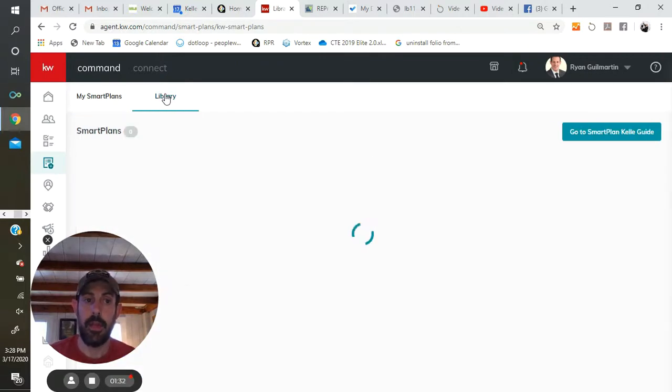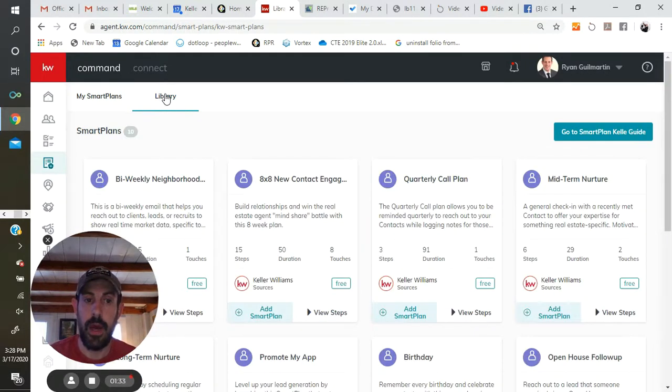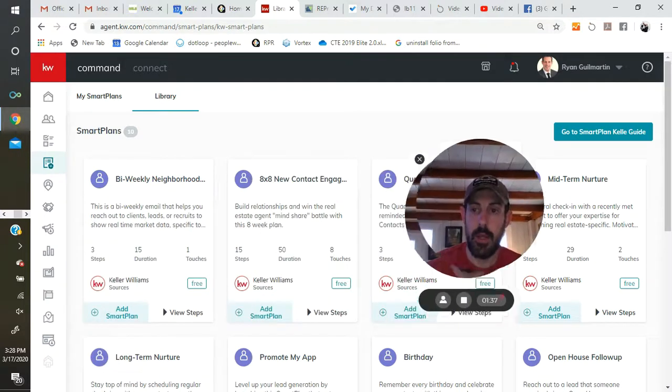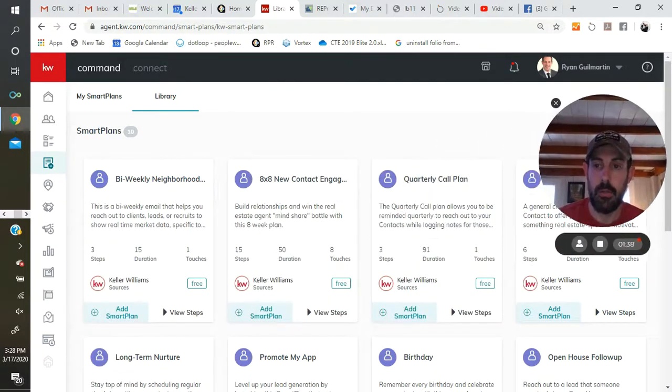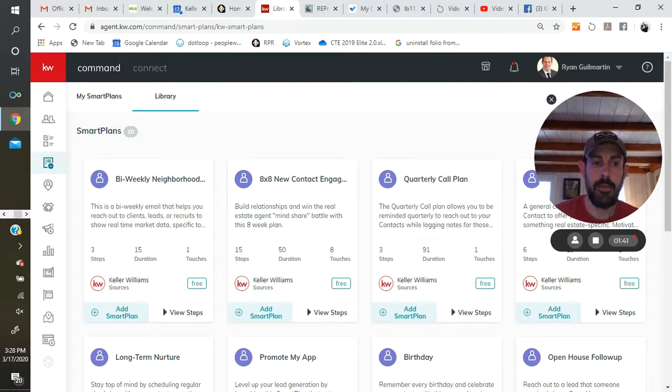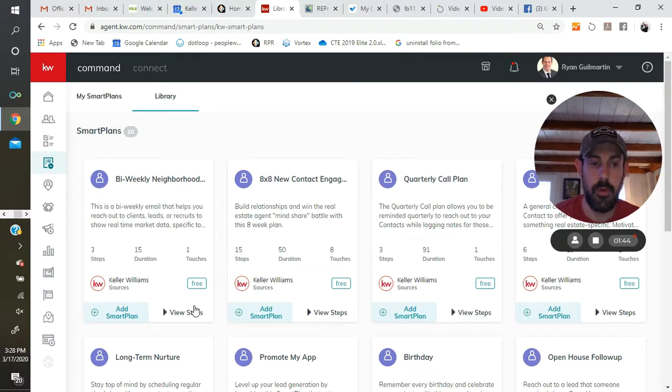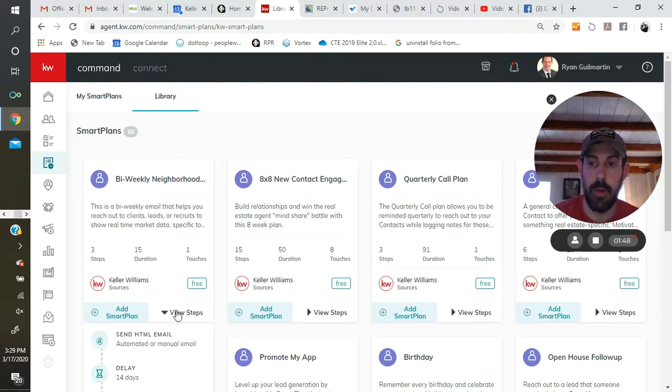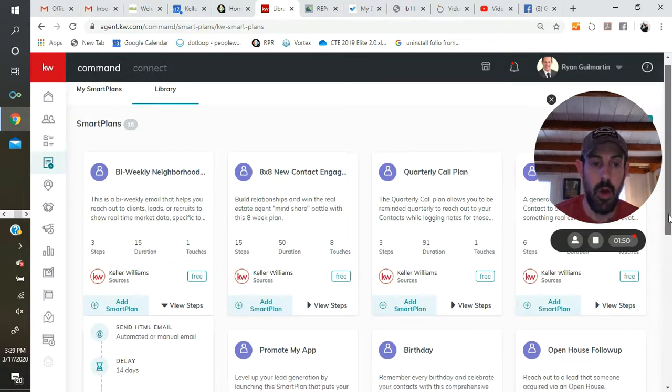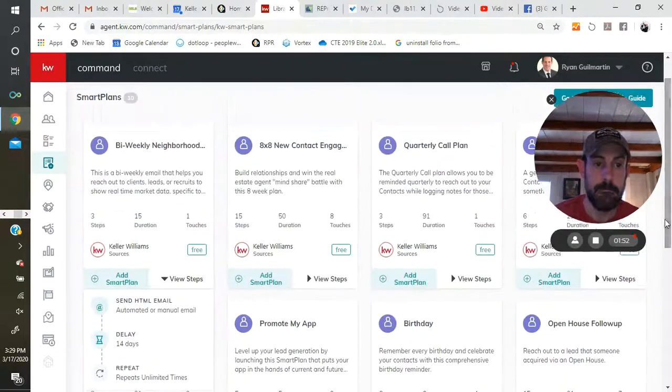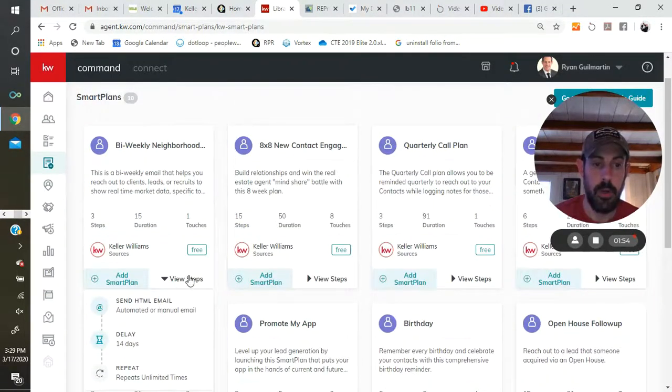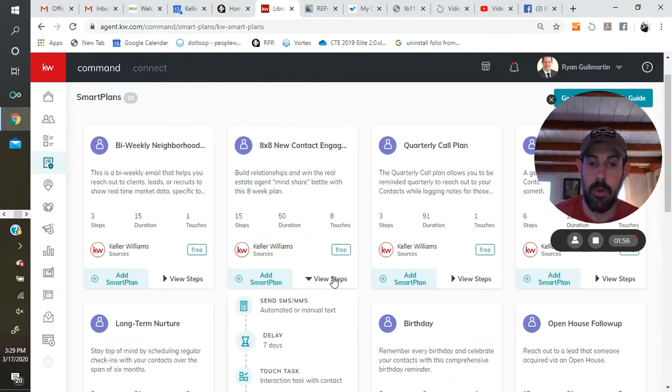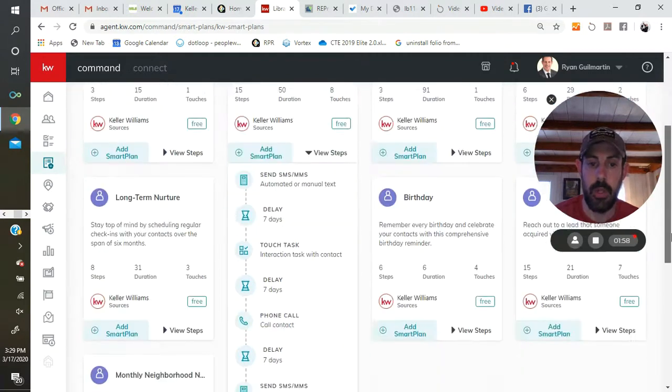And like I said, there's going to be a list of about 10 smart plans. So there are 10 smart plans, and to see the steps that are involved, you can click on them where it says view steps, and it will open up where you can look at all the steps that they have. There's only a few in this one. The 8x8 might have a few more.